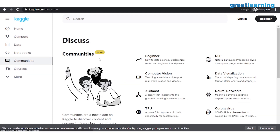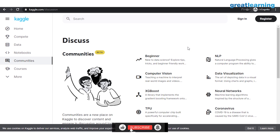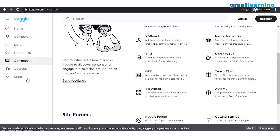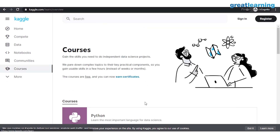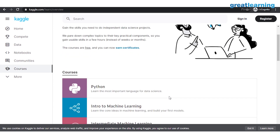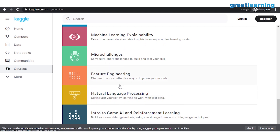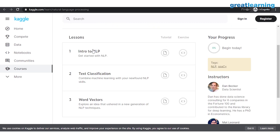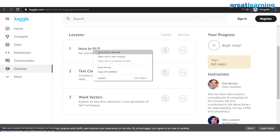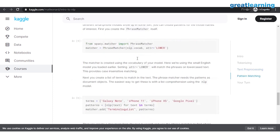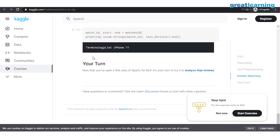You also have a lot of communities on Kaggle. As a beginner, if you want to learn or discuss something in a field that interests you, there are different communities: computer vision, NLP, data visualization, neural networks, TensorFlow, and so on. There are also free courses available. For someone who is a complete newbie and doesn't know anything about Python, machine learning, or data visualization, you can start learning right here. For example, if you want to learn natural language processing, open the NLP course and you'll find an entire course with tutorials related to NLP.